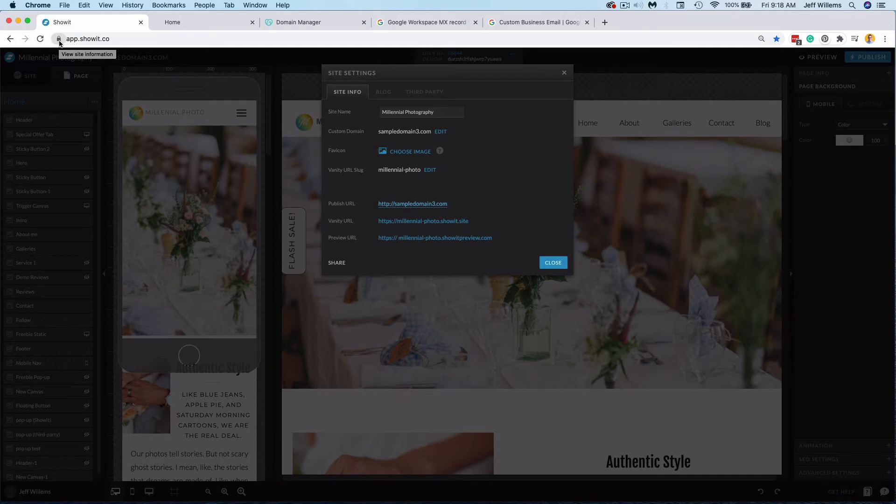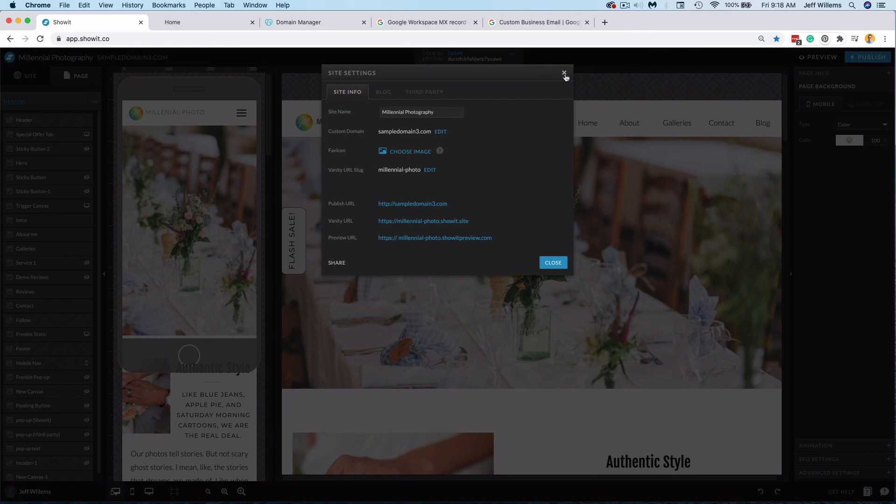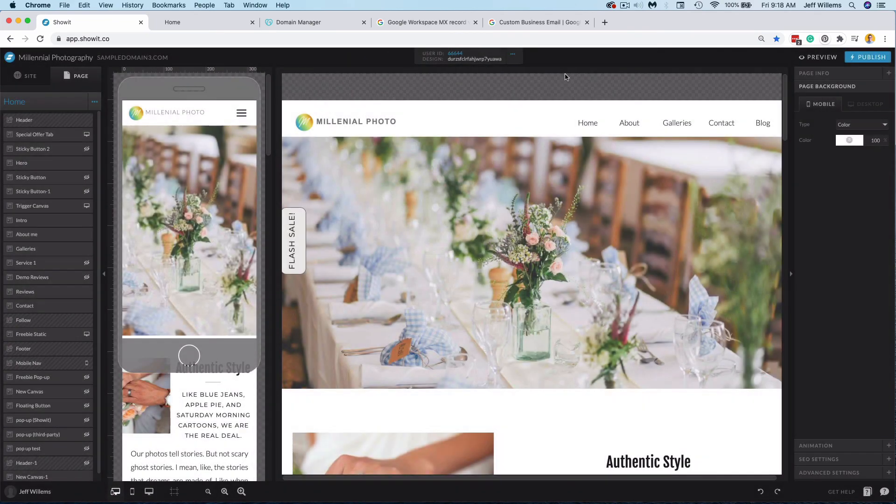So we can get that set up for you. You don't need to purchase any SSL through your domain host or anything like that. We as your website and blog host can set that up for you.